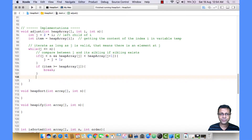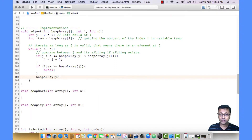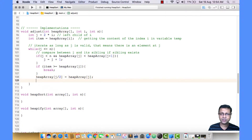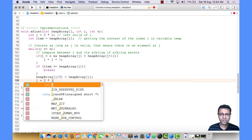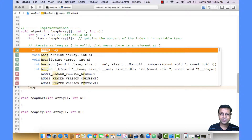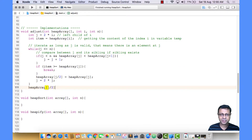We have found a position for the item, meaning the item is larger than the largest of the two siblings, so it can stay at the parent. Otherwise, if we haven't found a position, we move the current content at J to its parent: heap array at J divided by 2 equals heap array at J. Then we go to the next level by setting J to 2 times J, moving to the left child. We iterate back in the while loop. When we exit, we've found a place for the item at the parent of J, which is J divided by 2.